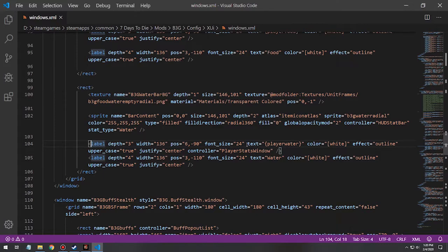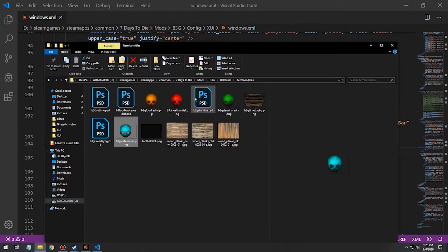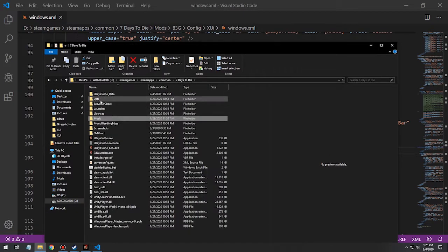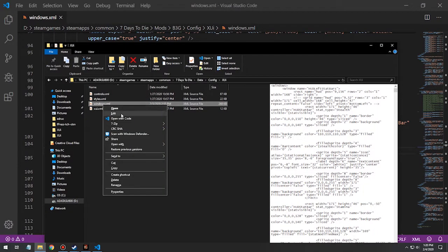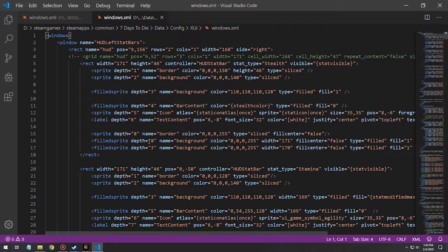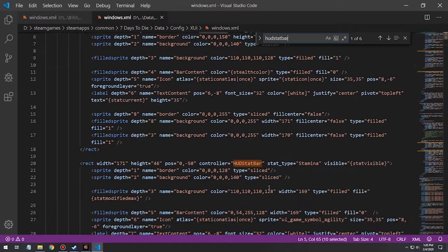Label is basically just text. You can see here: tax player water - so player water is a variable name referenced by this controller, whereas over here it's the controller hud stat bar. This controller is player stats window. How I found those things was basically just digging into the data - the config, the XGY, the windows themselves, the original default windows. You can look up hud stat bar right there, and find stamina, health, water.